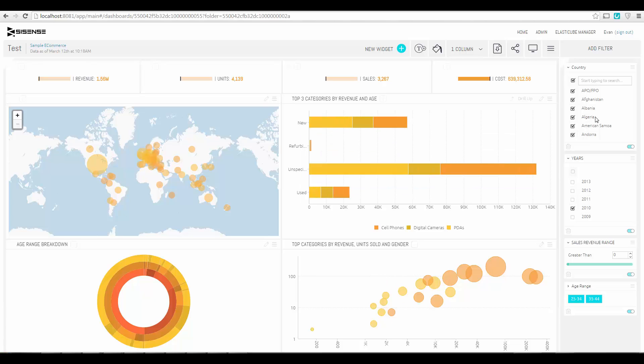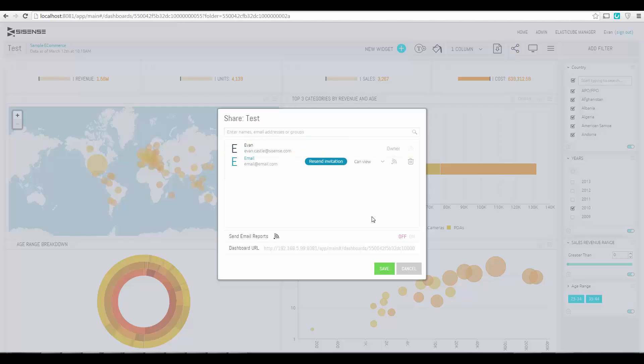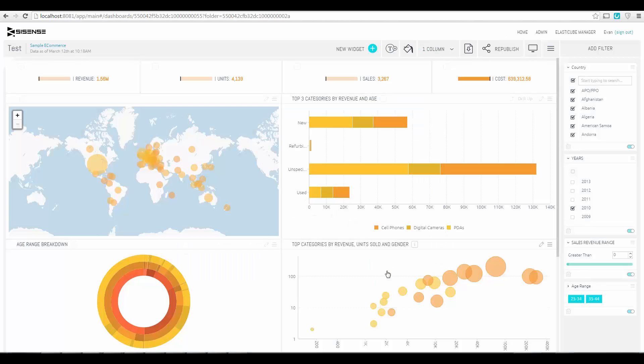Collaboration is also simple in Sisense. You can simply select the option to share the dashboard and enter an email address of anybody that you want to share the dashboard with. They can either view it or edit the dashboard. And you can also easily set up notifications to make sure that they always kept up to date with the most relevant data possible.